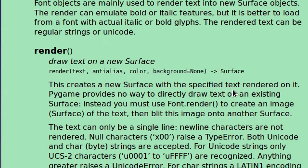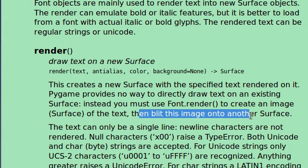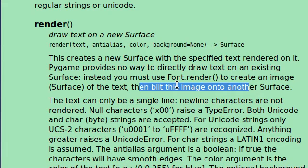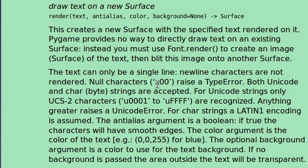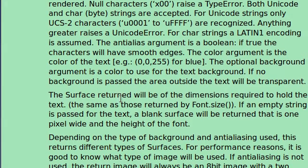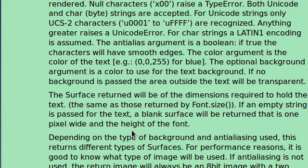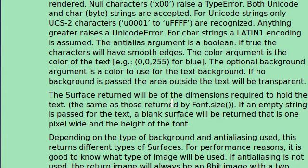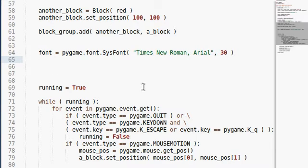Let's read through this here. This creates a new surface with the specified text rendered on it. There's no way to actually draw text on an already existing surface. Instead, it returns a surface and then you just blit that onto the surface to begin with. Blit is the function we're going to be using. You might remember me talking about that in an earlier video. The surface return will be the dimensions required to hold the text. It should be the same as those returned by the font.size. If an empty string is passed for text, blank surface will be returned that is one pixel wide and the height of the font. It will almost look like the blinking cursor that you have when you're actually in any editor. Like, see my cursor right at the text is blinking there. It will kind of look like that.